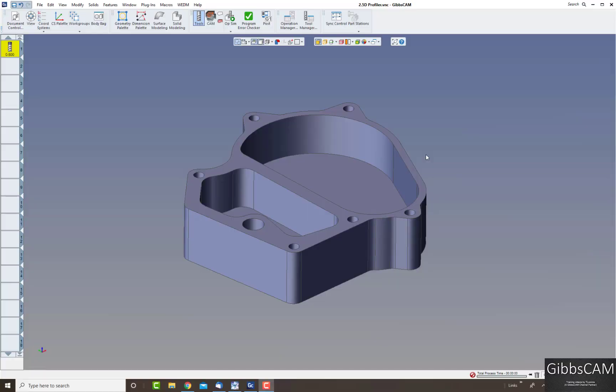Welcome to another GibbsCAM video. Today we're going to show you how to use 2.5D and the profiler, specifically the profiler.